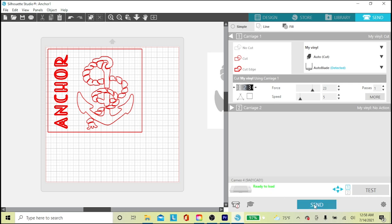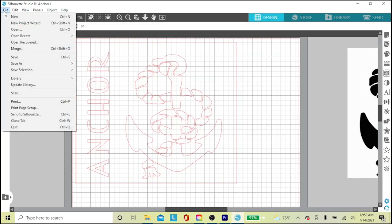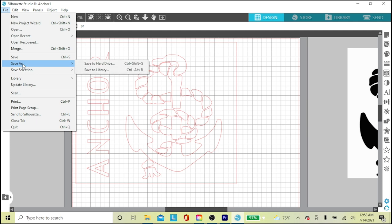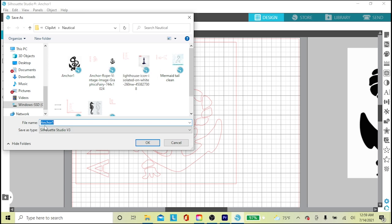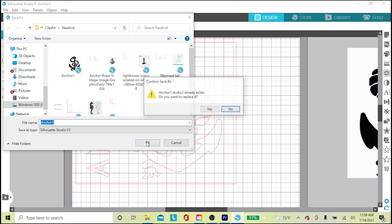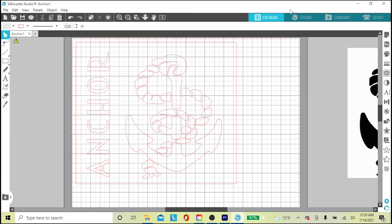This Ready to Load message would change to Cutting once I hit the Send button. Then the machine would do its thing. Then I go back to the design screen and go to File drop-down, click Save As, then choose Hard Drive or Library. I always choose Hard Drive and title it and click OK. It's actually pretty simple. I think the software is easy to learn and the Trace button is so handy.